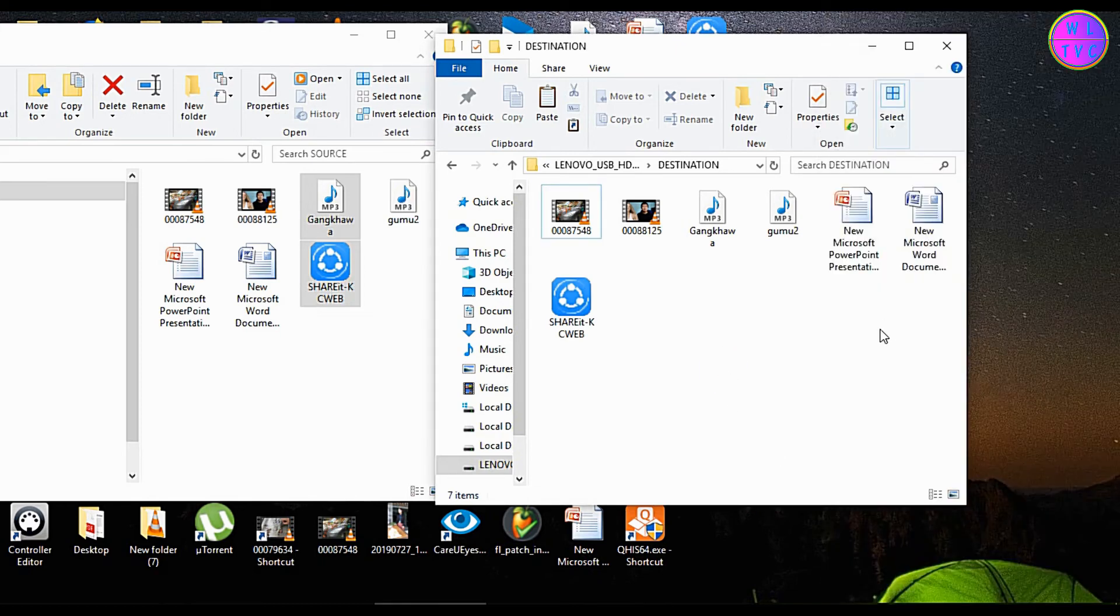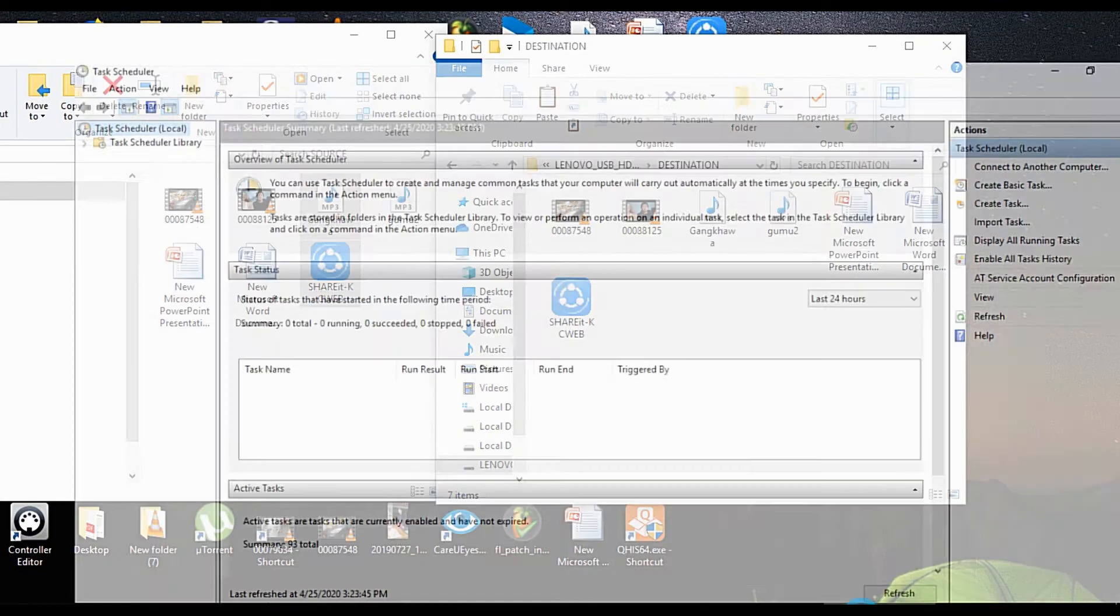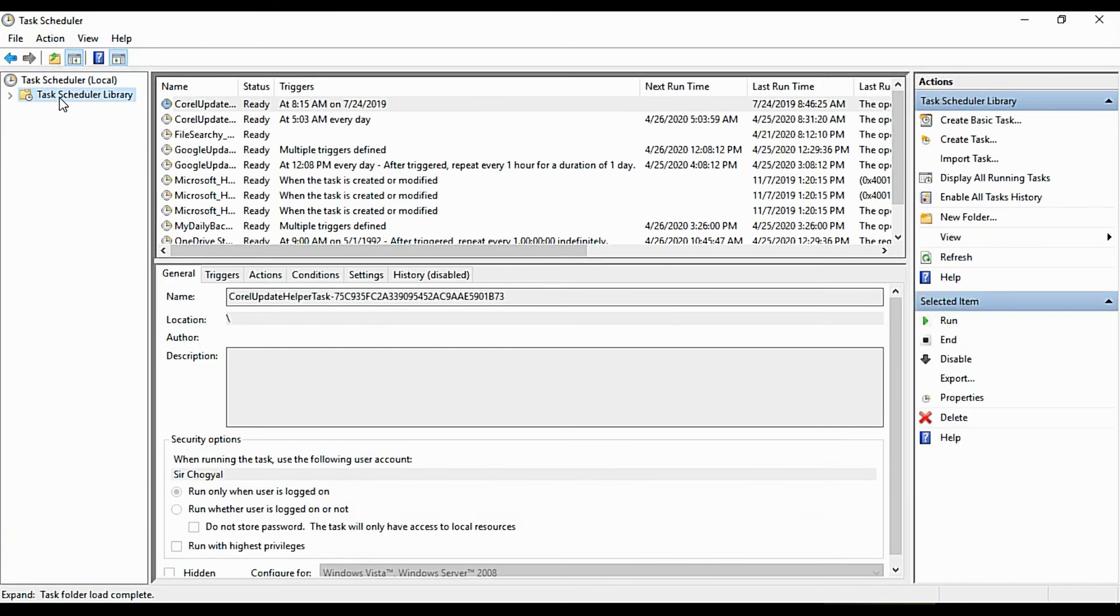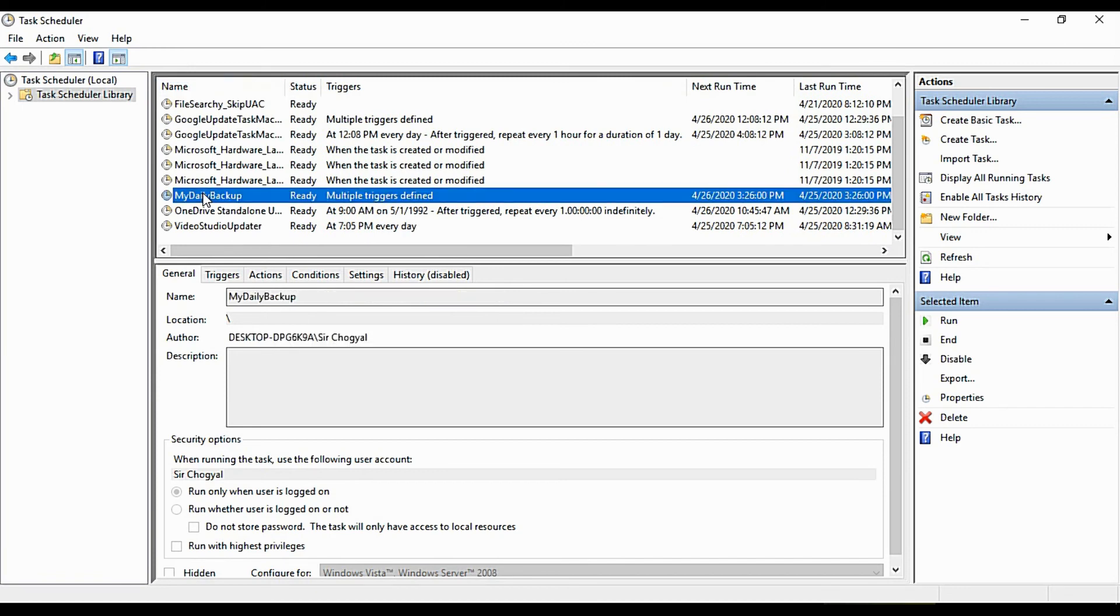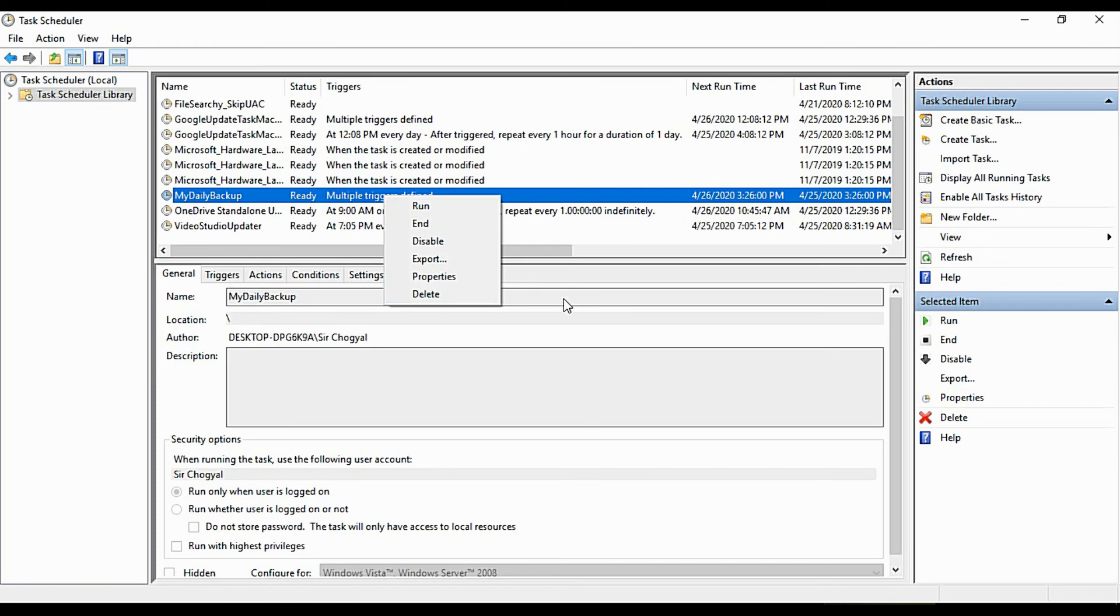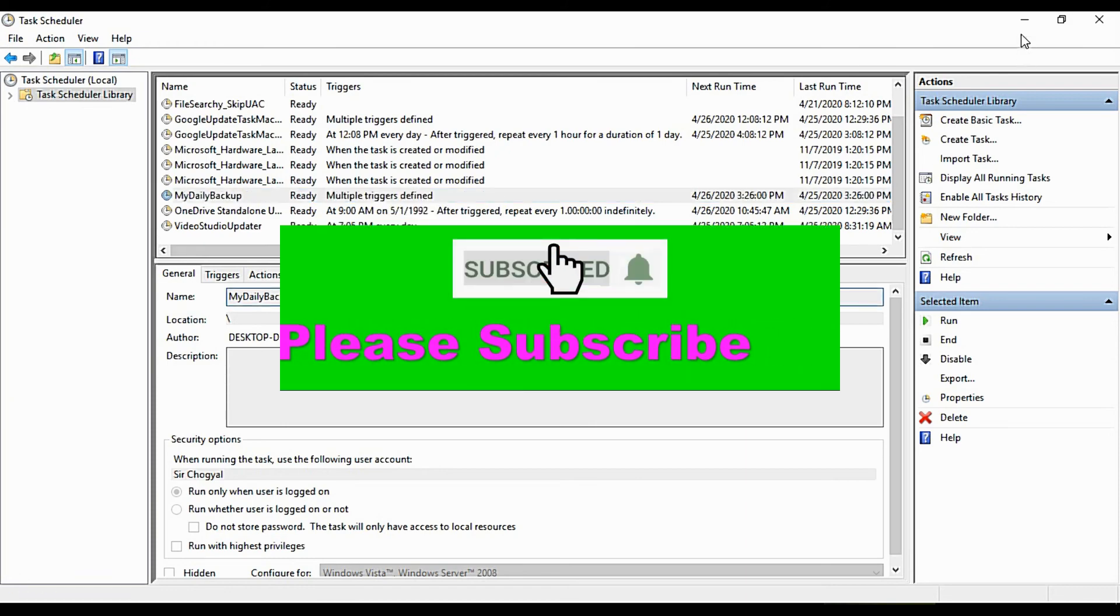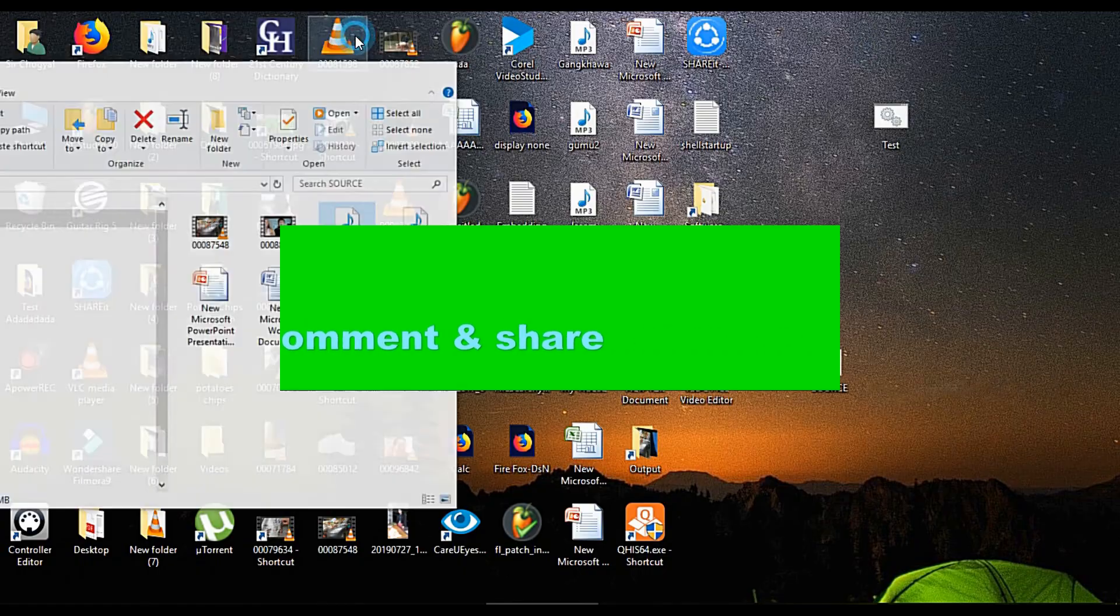We have successfully created our automatic backup system. If you want to delete your scheduled task, you can just go to the Task Scheduler library and delete it. That's it, thanks for watching and stay technically sound.